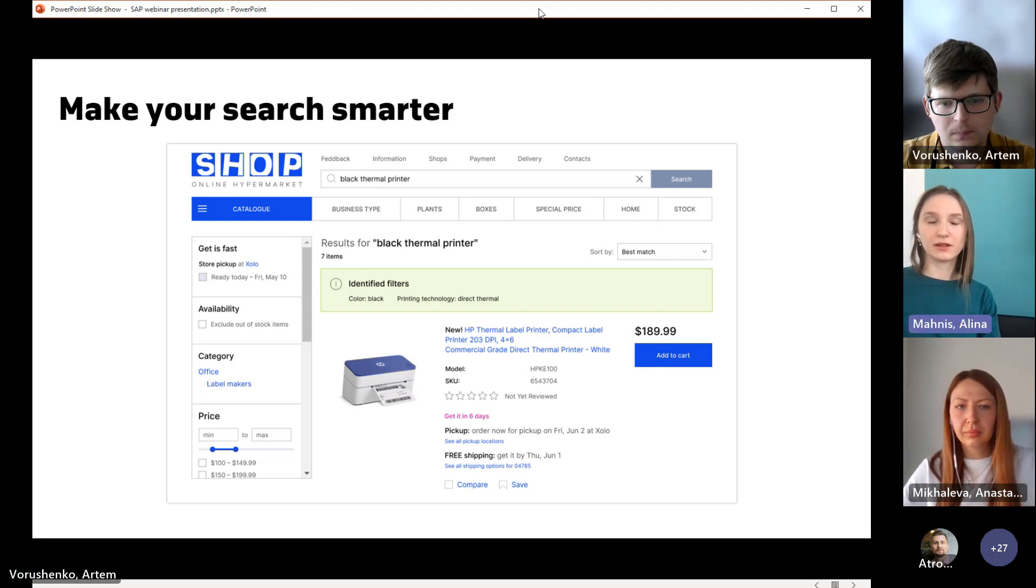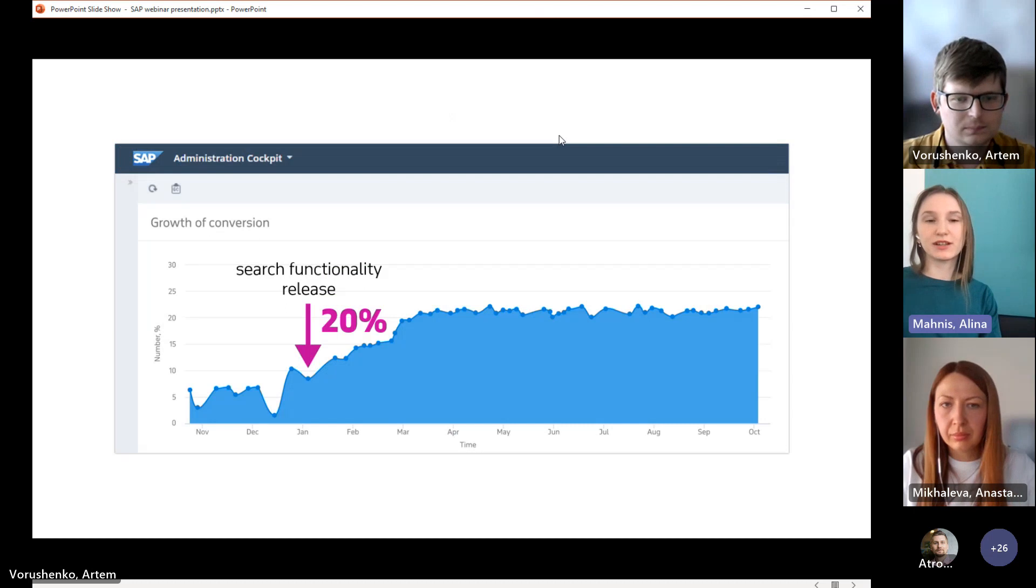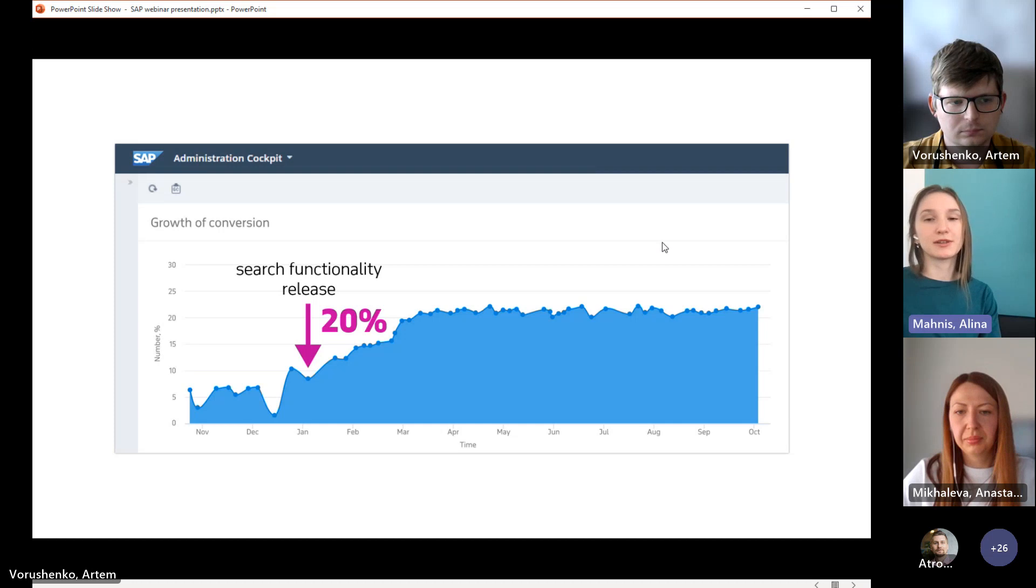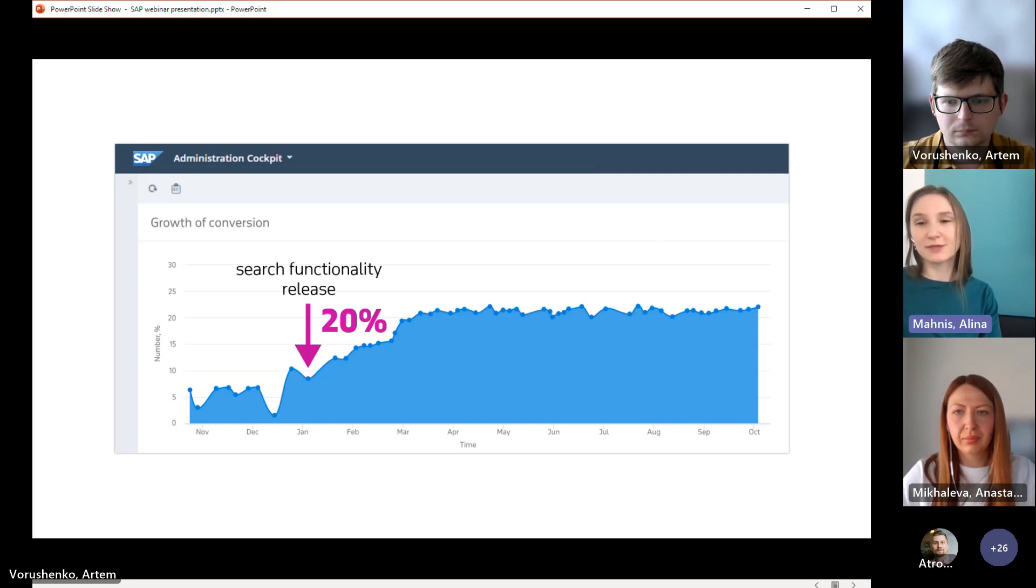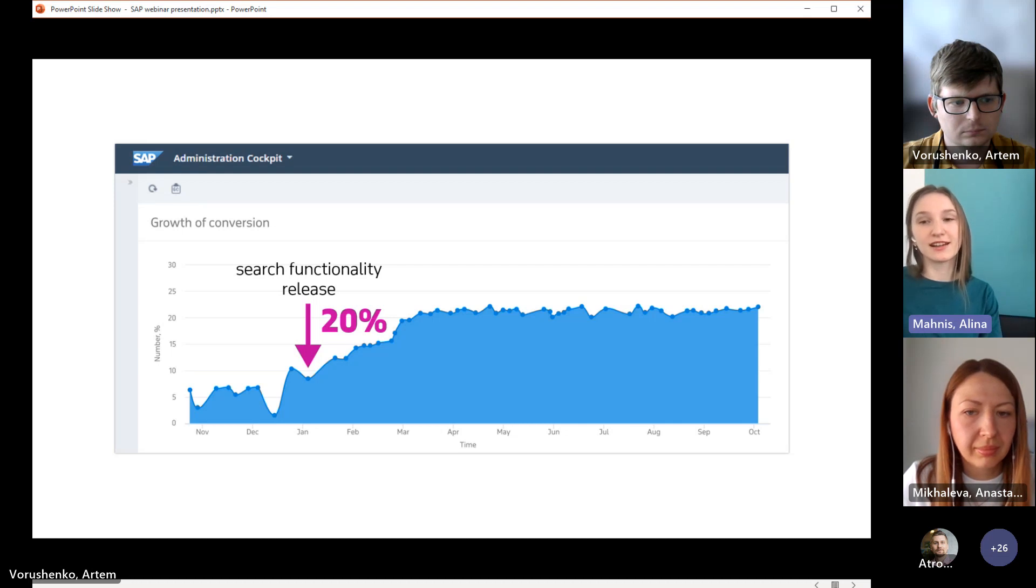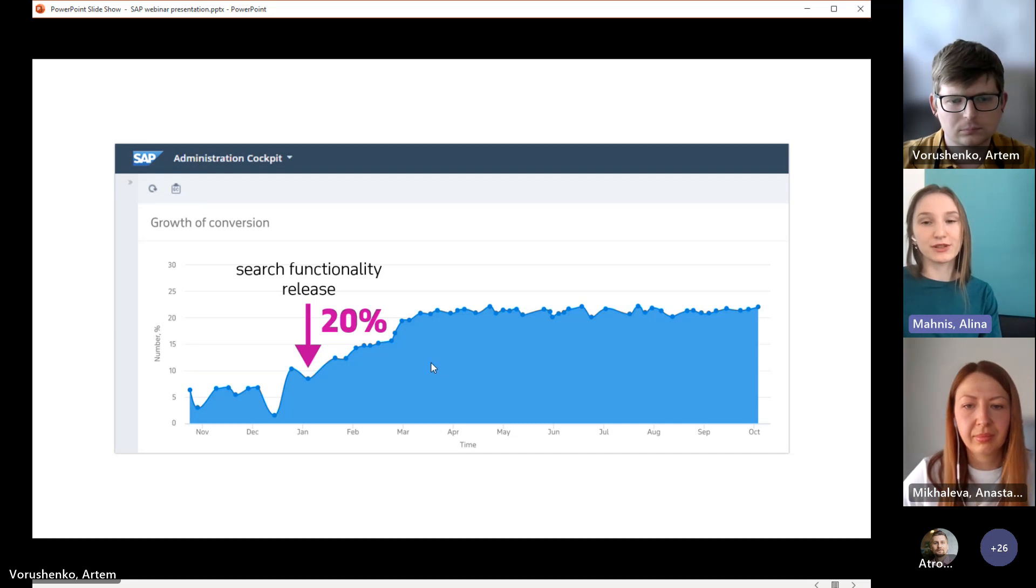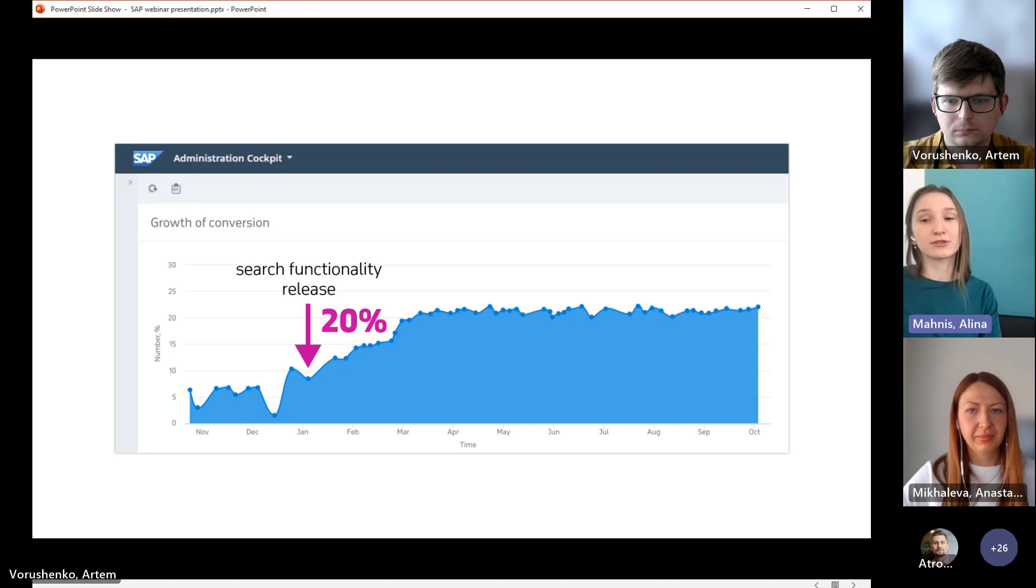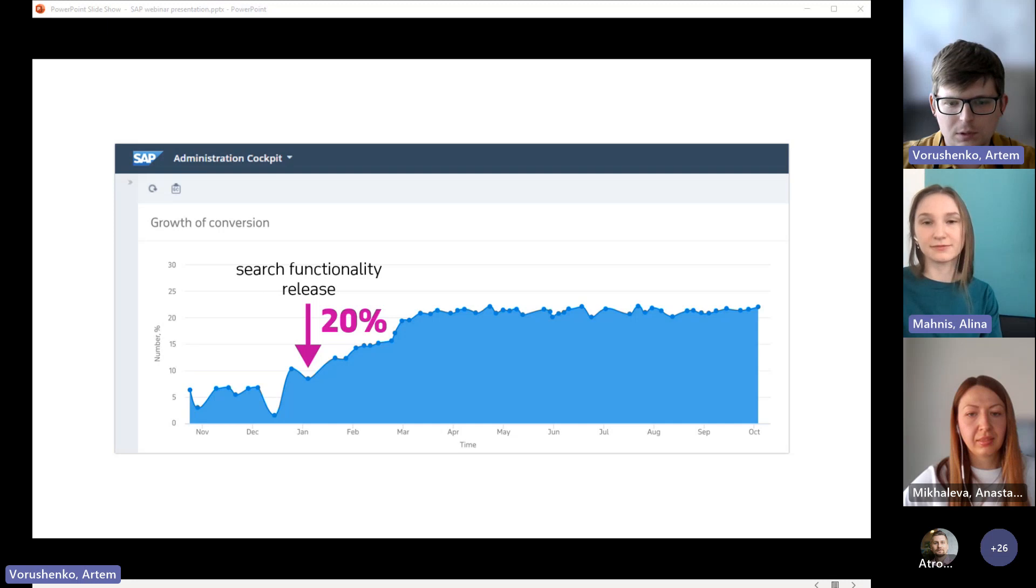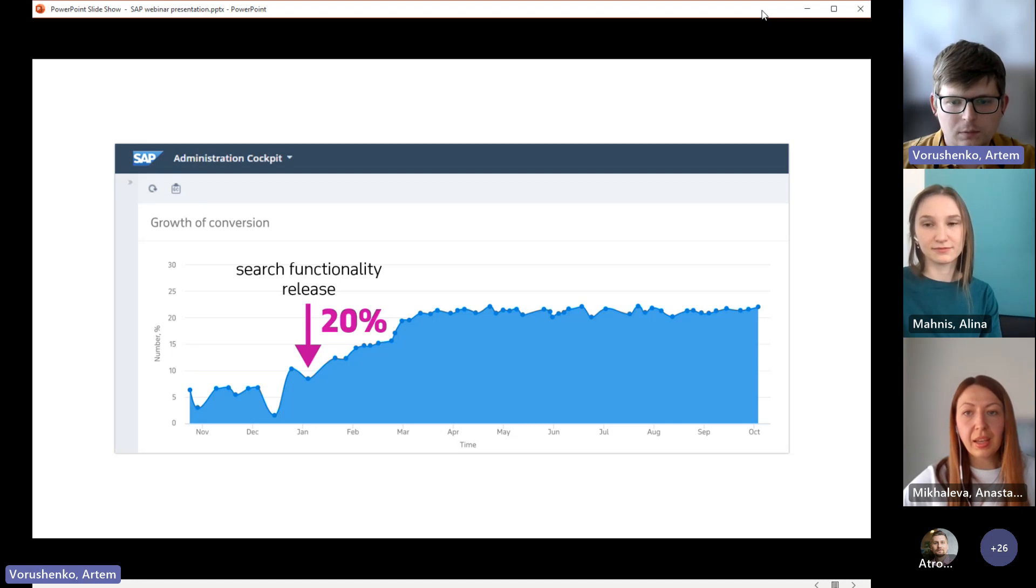On this slide you can see some prototype on how it may look like. When user enters some contextual rich product query like black thermal printer, our system actually can identify the meaning of keywords and extract some metadata. This search engine recognizes that the potential buyer looks for black printer with concrete printing technology, direct thermal, and actually potential buyer gets the most relevant results with the desired characteristics. Alina, can you please demonstrate how this technique works on the example of our project? Here I would like to present the result of another customer, a leading European supplier of stationary and office goods who had been trying to increase their conversion using different tools, but the maximum growth they achieved was around 7%. But our implementations help them to boost search relevance and led to a 20% growth of conversions as compared with the conversion from the basic search.